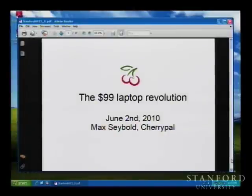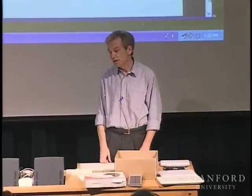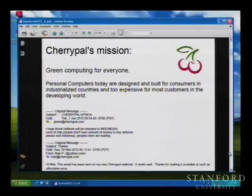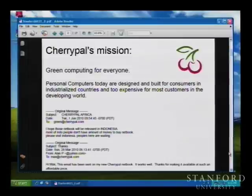Good afternoon, everyone. My name is Max Seibold, and of course we're talking about the $99 computer, not the $100 computer. Let me give you an overview of what we're doing and where we're going, and then hopefully at the end we will have enough time for questions and answers. So what do we do? We build personal computers. Our mission is really green computing for everyone.